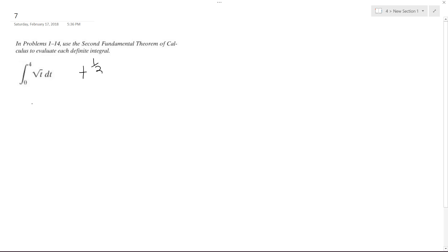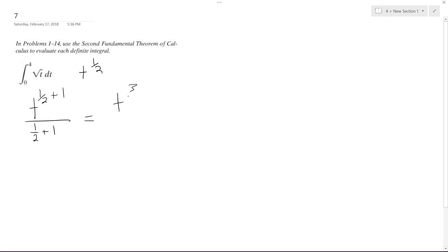So integrating this, I get t raised to the 1 half plus 1, over 1 half plus 1. So I get t to the 3 halves over 3 over 2, which gives me 2 thirds t to the 3 halves.